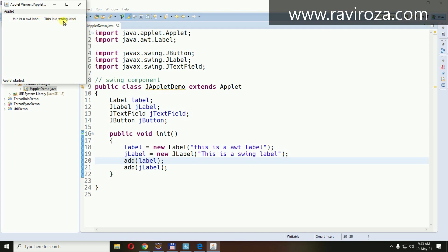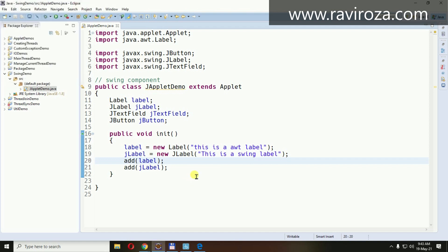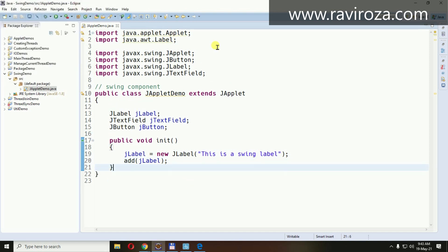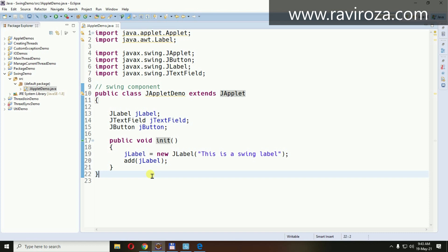But if it is a Swing label, in Windows or Linux, it will display the same. Now we have changed this applet from the regular applet to JApplet to check the look and feel of this Swing applet.